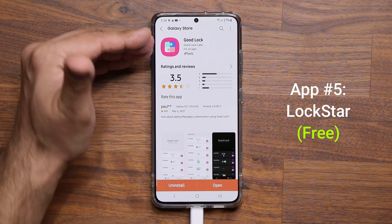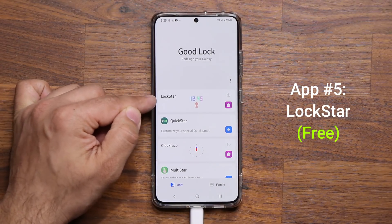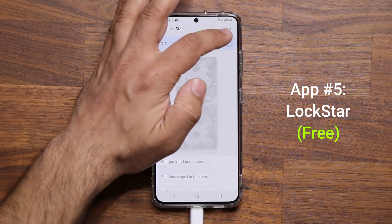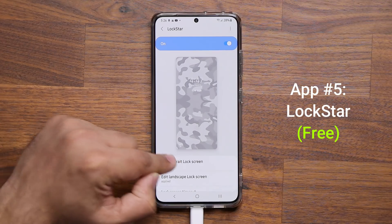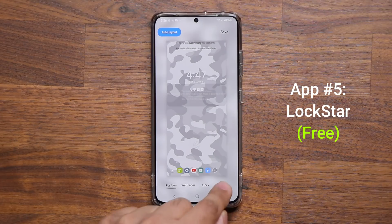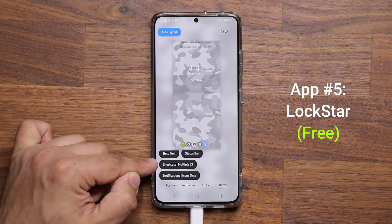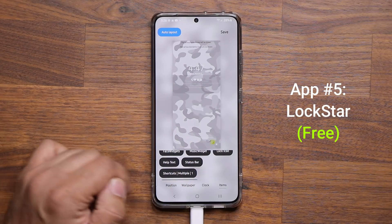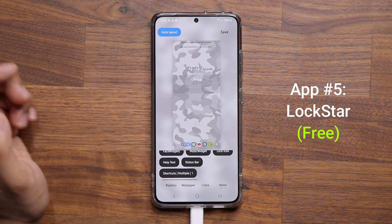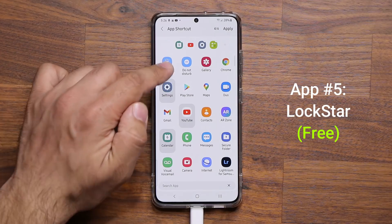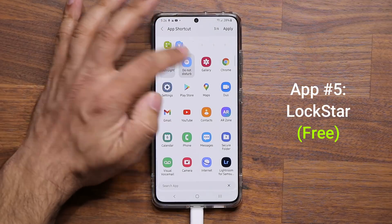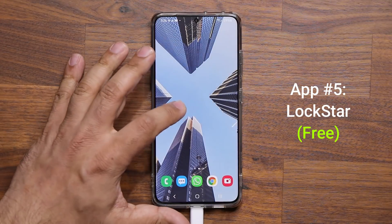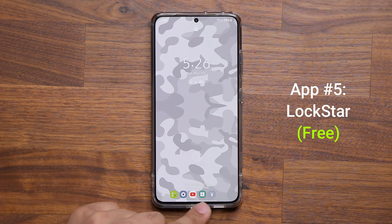Go to the website, click the link, and download Good Lock. Once Good Lock is installed, activate and install Lock Star within it. When you first click it, make sure it's enabled, then tap 'Edit Portrait Lock Screen.' At the bottom go to Items — this is where the shortcuts are. Toggle to list view, then click to pick the applications you want: flashlight, Do Not Disturb, gallery, Chrome, settings, etc. Click Apply and they'll appear at the bottom of your lock screen.